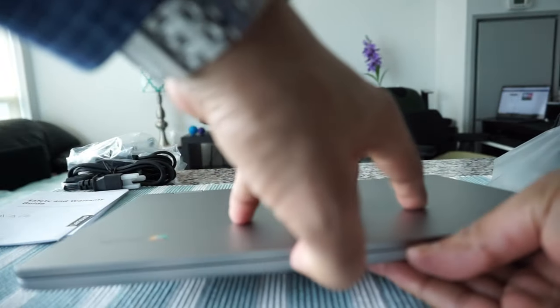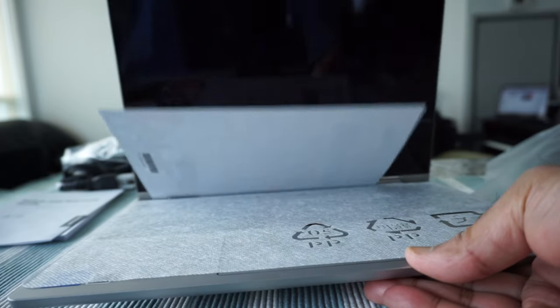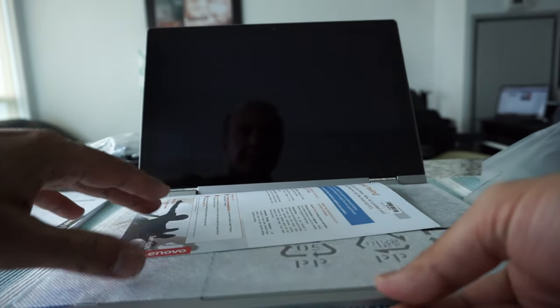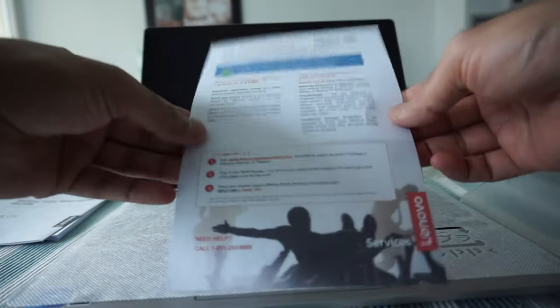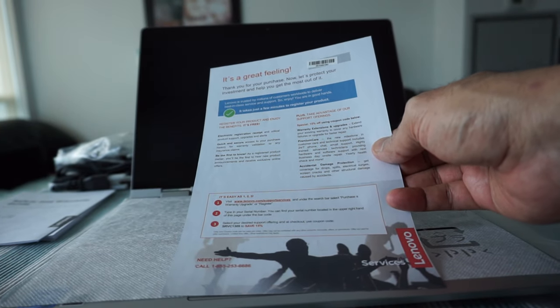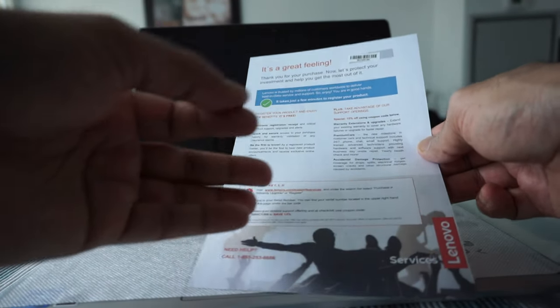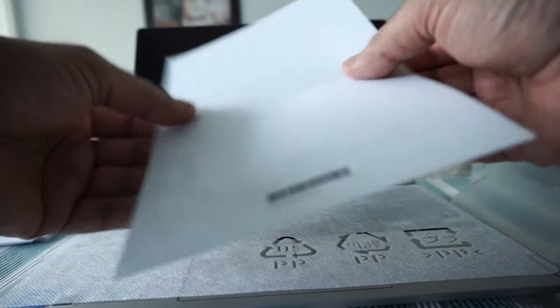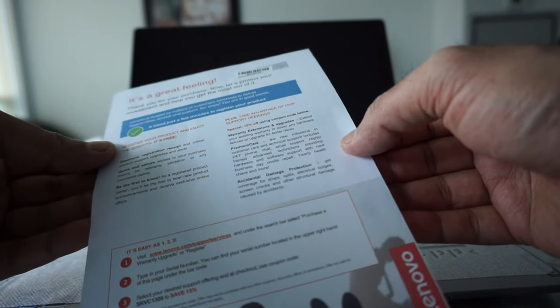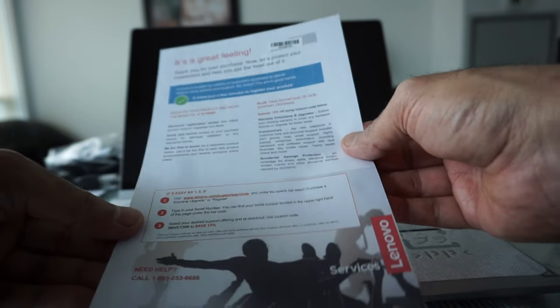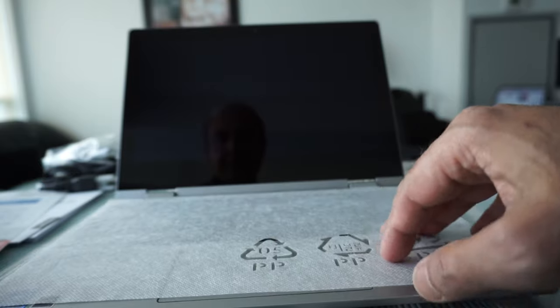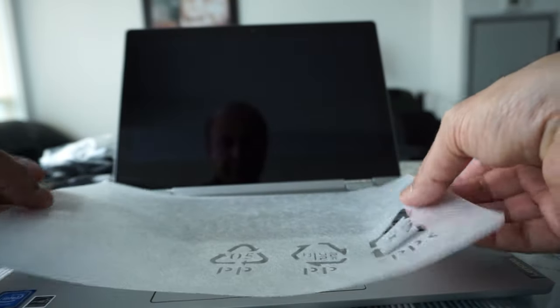The top cover is aluminum, but the other part of the Chromebook is plastic. Let's open this up. We have another small brochure that tells you to register your product. Let's remove this.